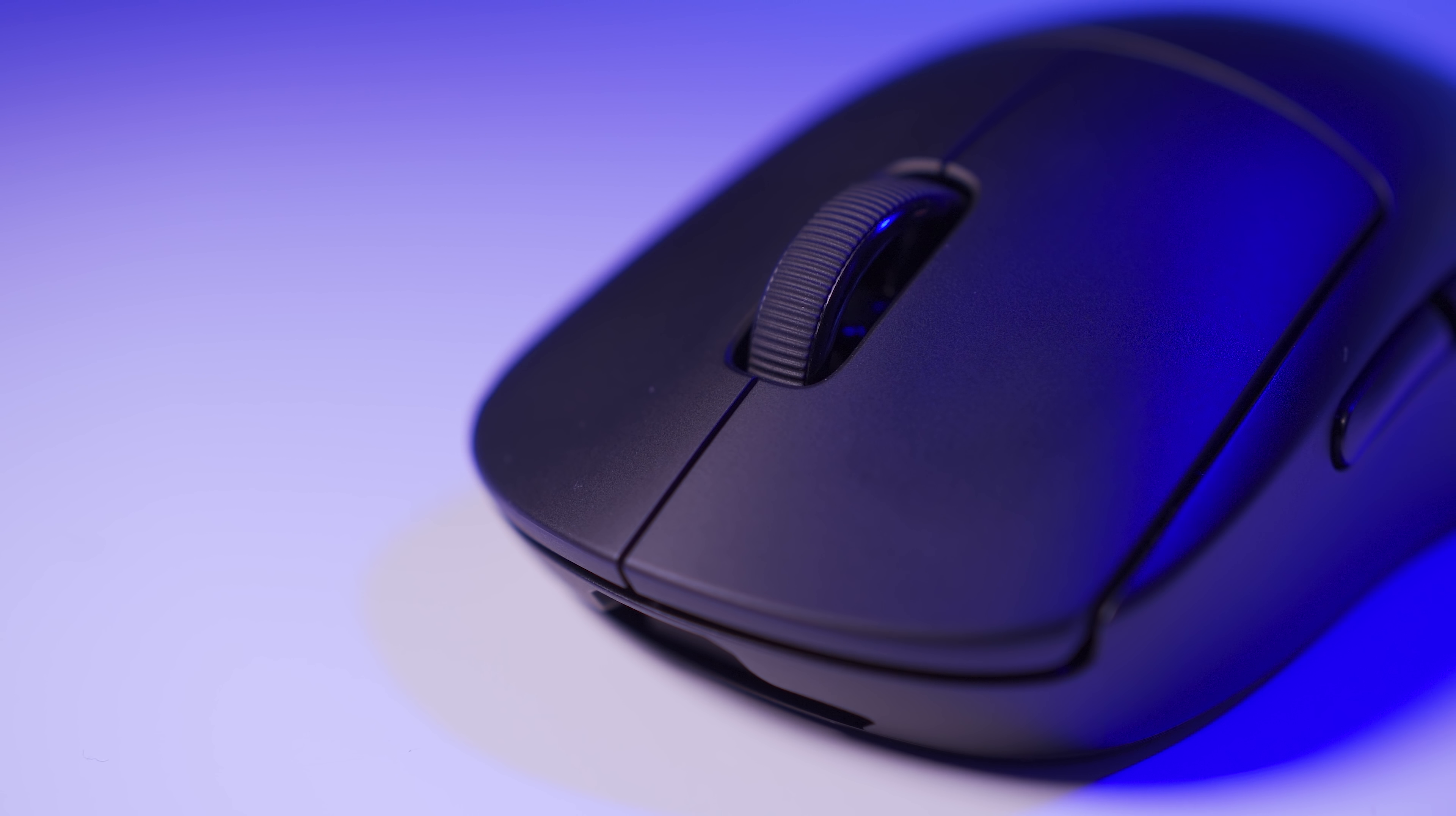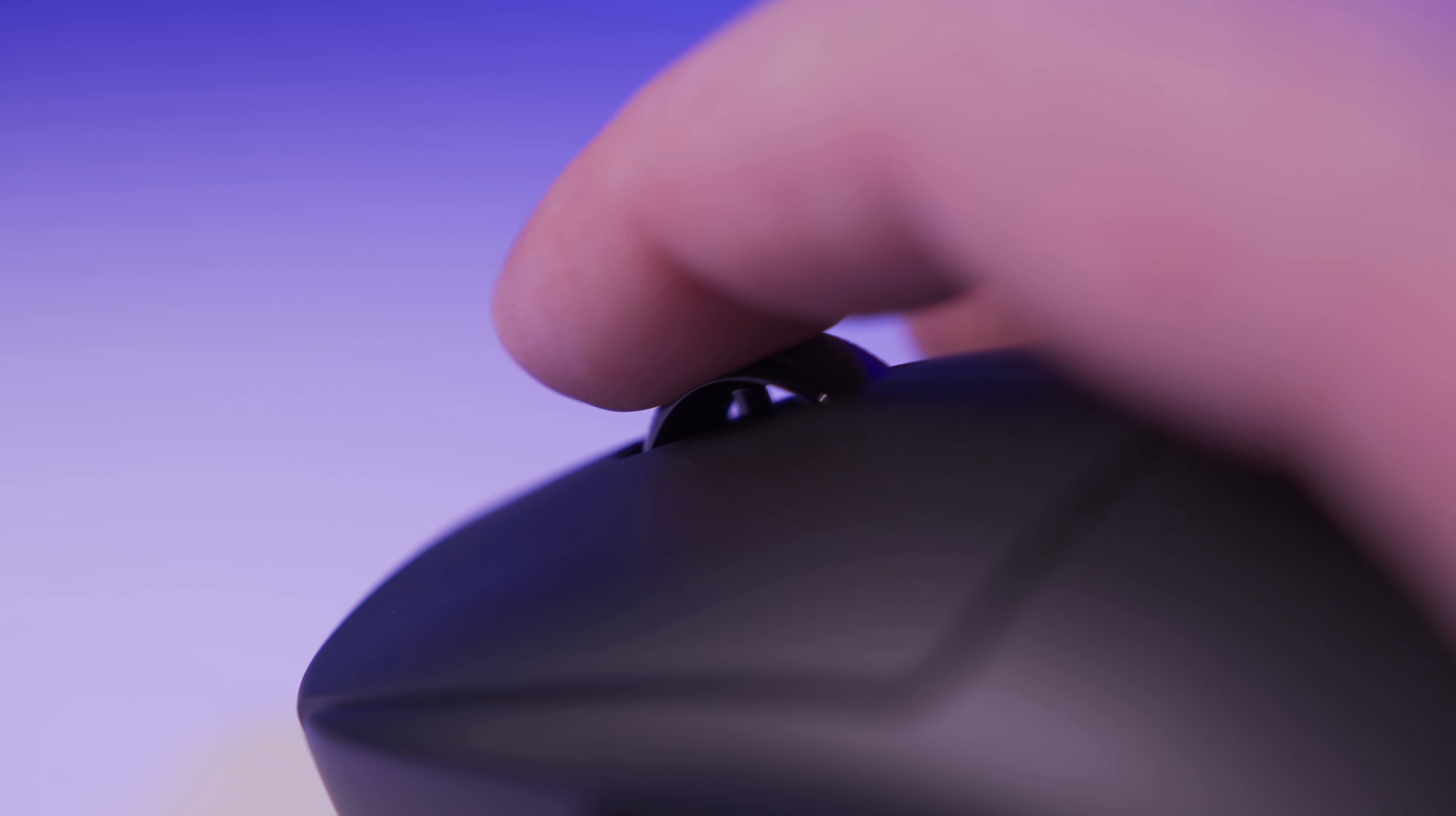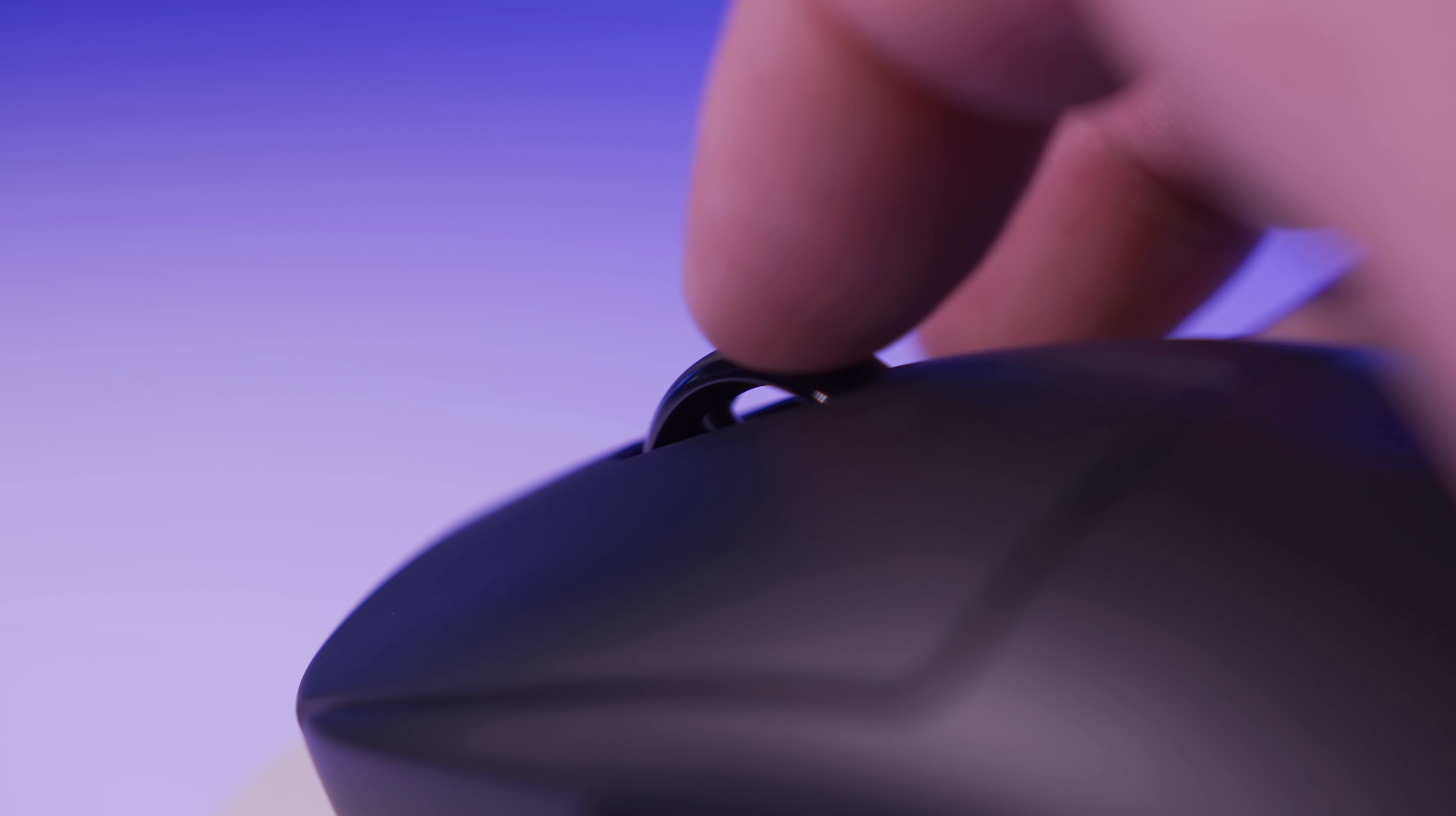Not an issue. It's only noticeable when I apply extreme amounts of pressure on the left and right clicks. The scroll wheel sticks out a little too much for my liking. It has a rubberized surface, fairly well-defined scroll steps, and it gets the job done. Although it's nowhere near as good as a hyper scroll wheel. Button 3 has a very well-defined click.